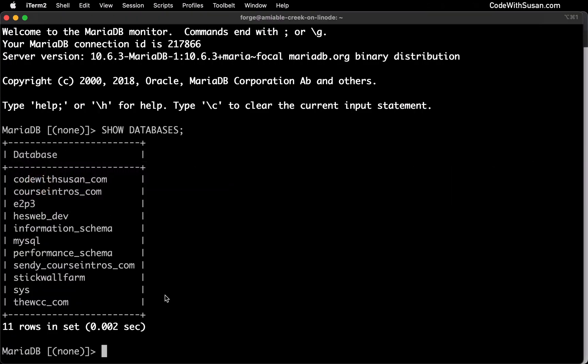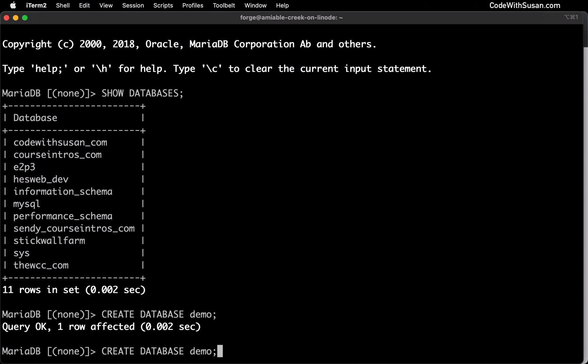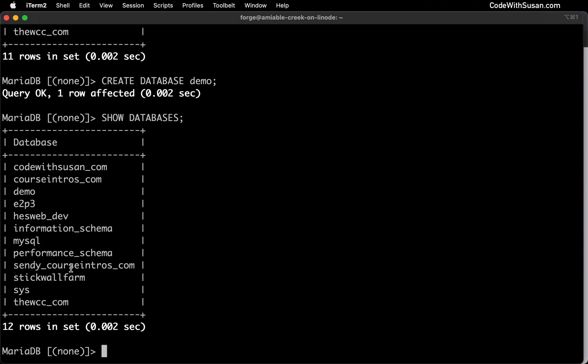In terms of creating new databases, the command for that would be CREATE DATABASE and then you give your database a name. In this example I'll just call mine 'demo'. I'll terminate the command with a semicolon and then use the up arrow to go back to SHOW DATABASES and confirm it was created. If I wanted to remove a database the command would be DROP DATABASE and then the name of the database. I'm not going to drop this demo though because there are a couple more things I want to do with it.